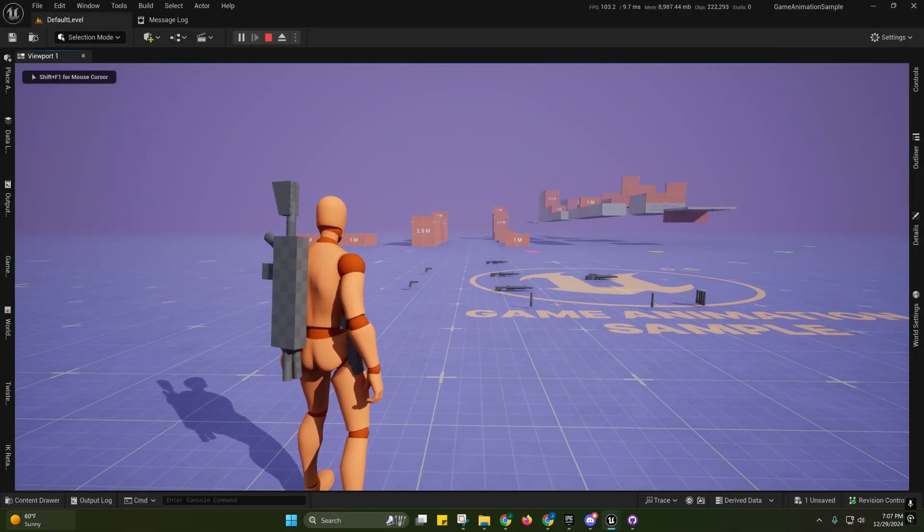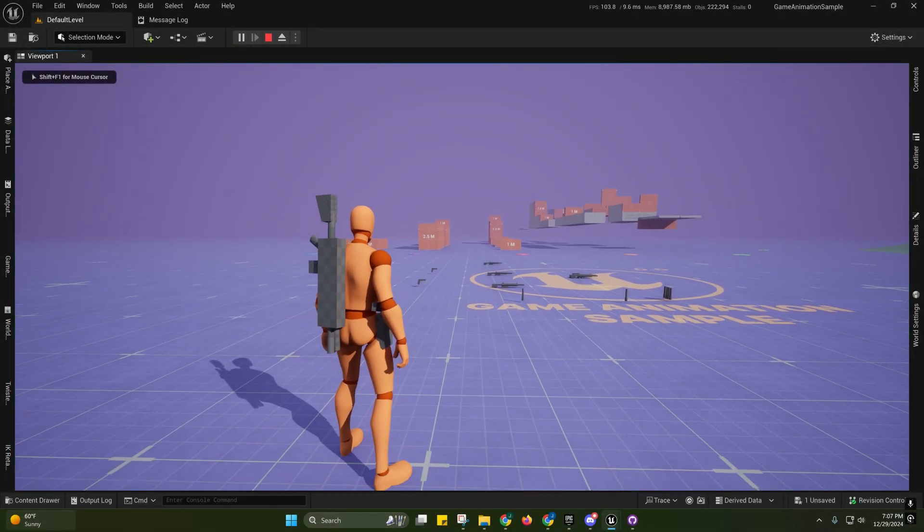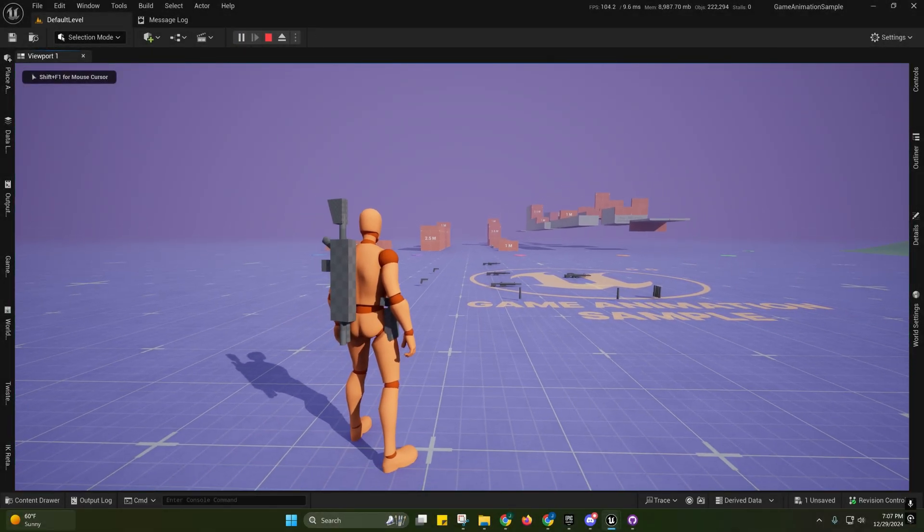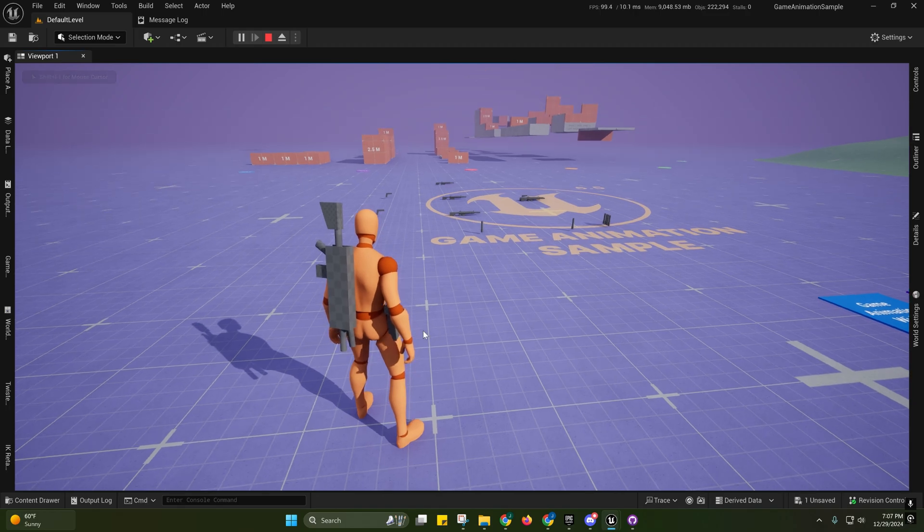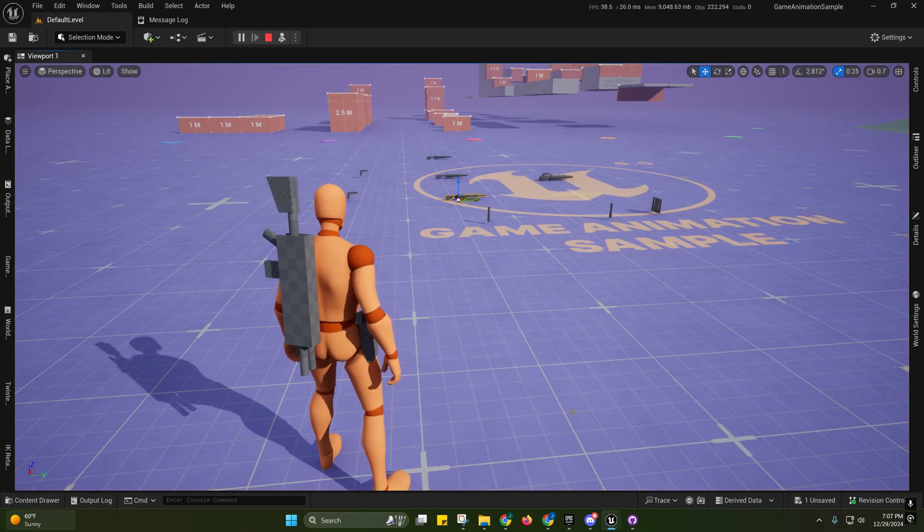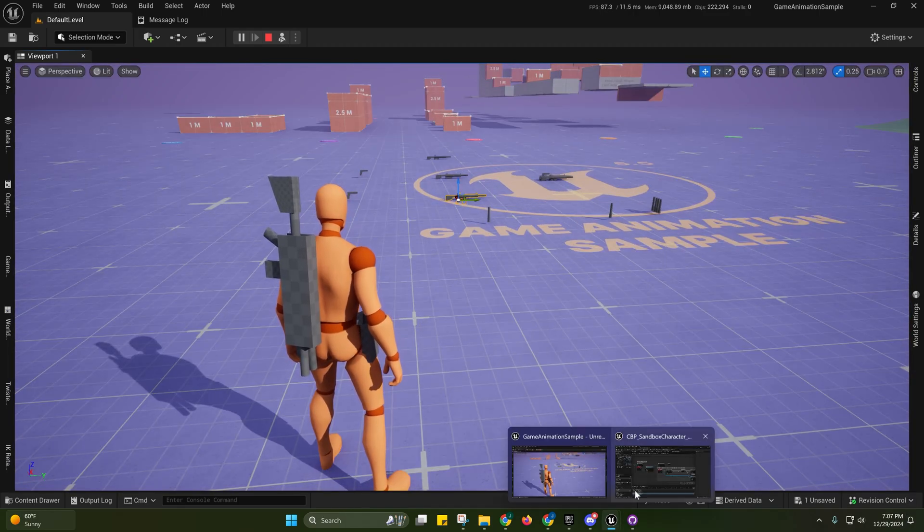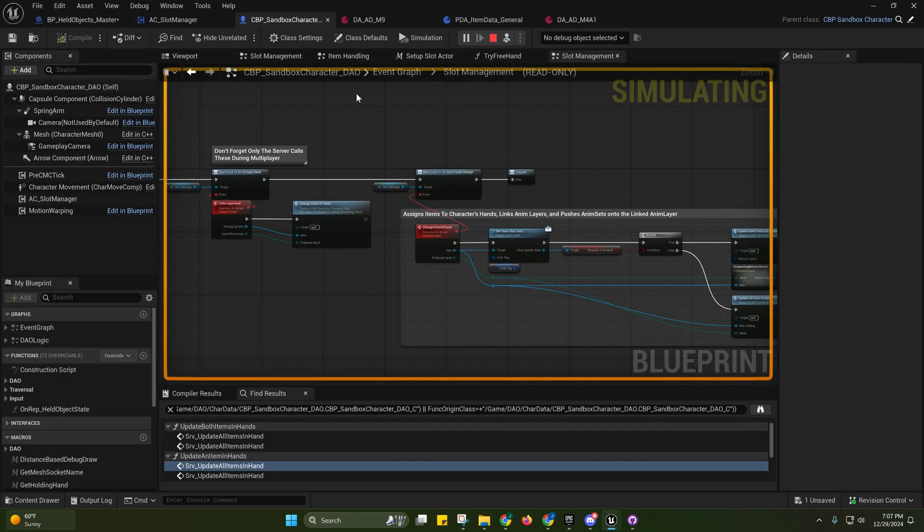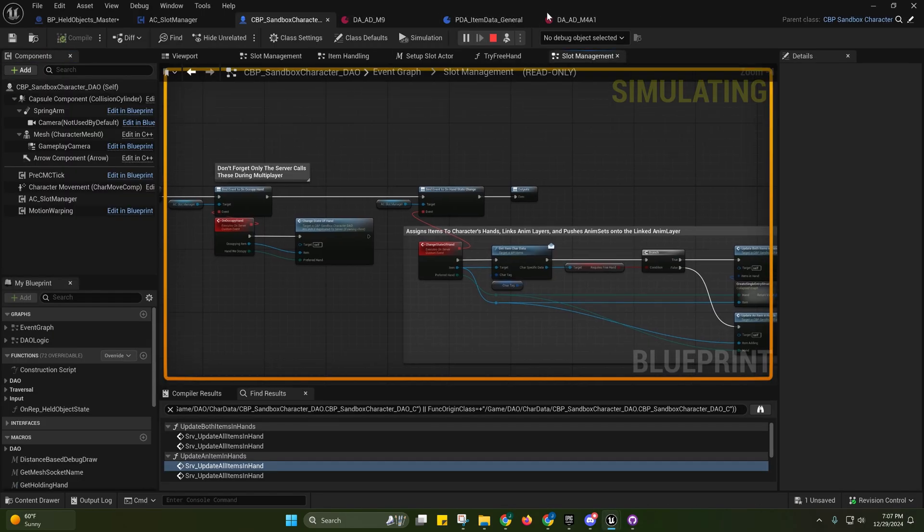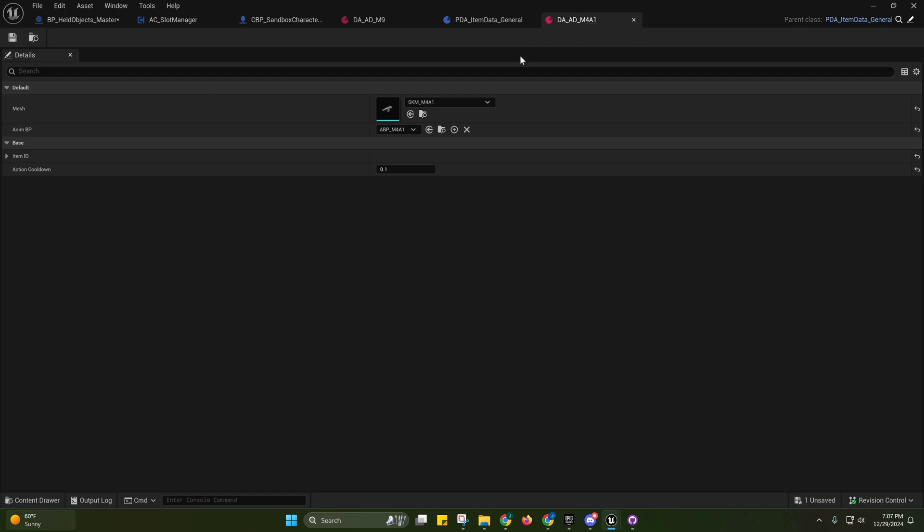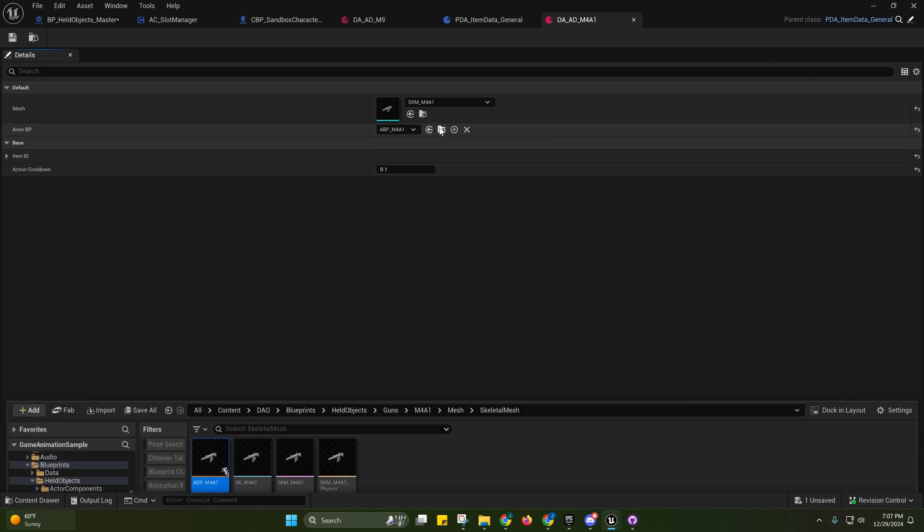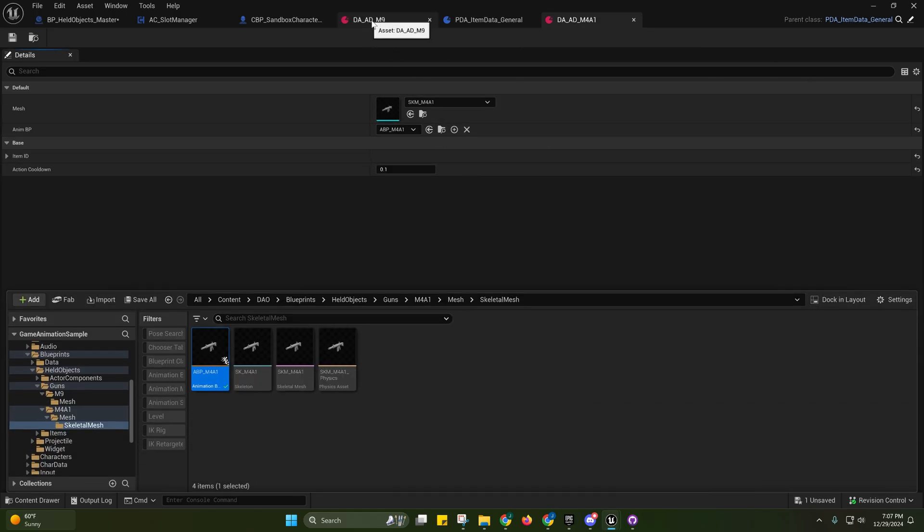Alright guys, back with another video. I added proper skeletal mesh support, so I'll go ahead and go over that with you. First, if we come over here to the act, well it's still called AD. I'm gonna have to rename that. It should be called ID for item data because I renamed that from action data to item data, but you'll see these are still labeled AD.